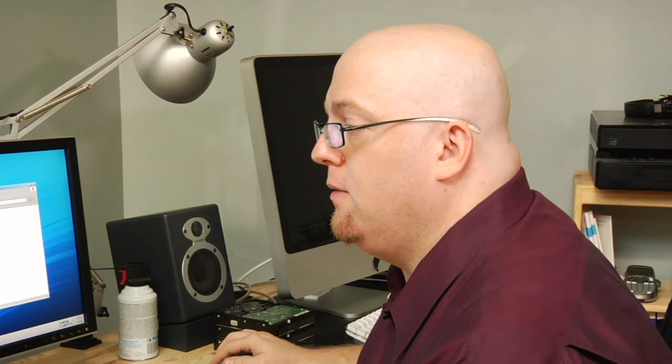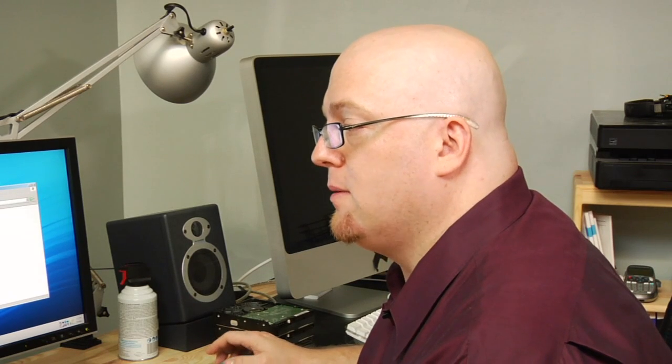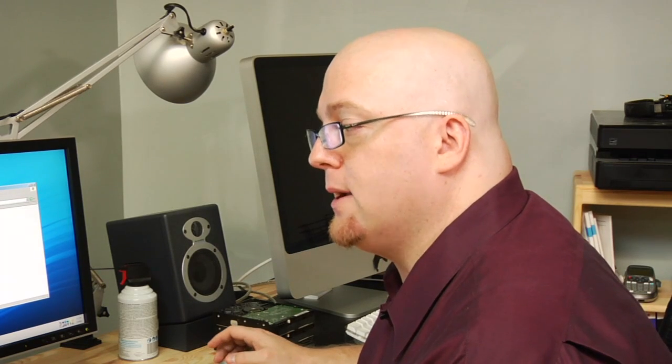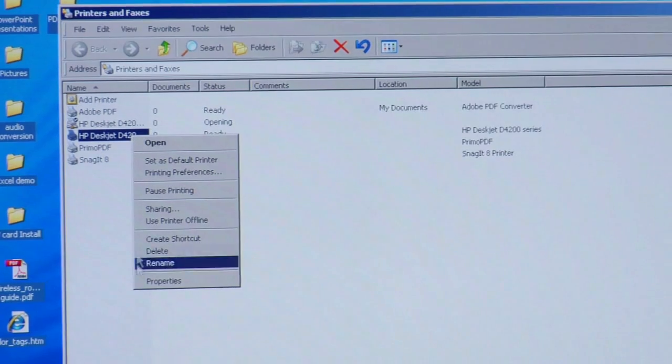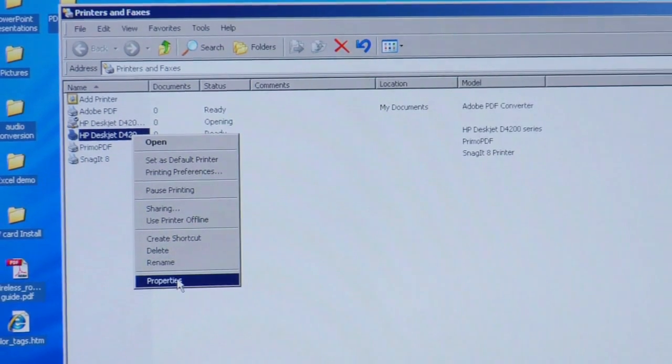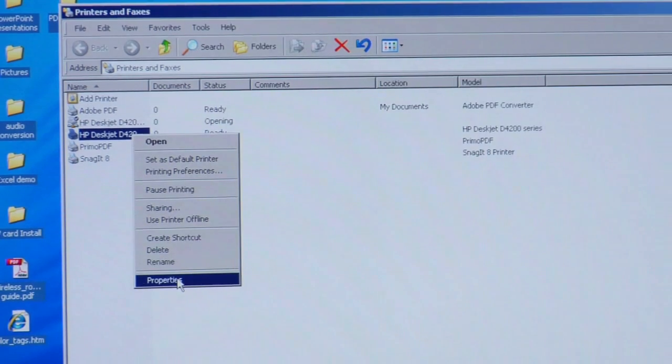So what we're going to do is we're going to go into printers and faxes, find our printer, right click it, and then you're going to pull up properties.